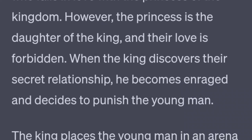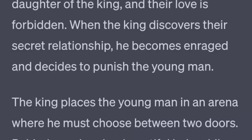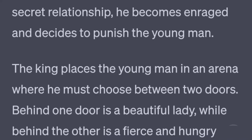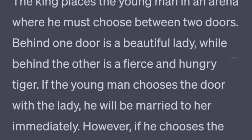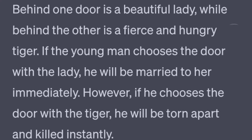The king places the young man in an arena where he must choose between two doors. Behind one door is a beautiful lady, while behind the other is a fierce and hungry tiger. If the young man chooses the door with the lady, he will be married to her immediately. However, if he chooses the door with the tiger, he will be torn apart and killed instantly.